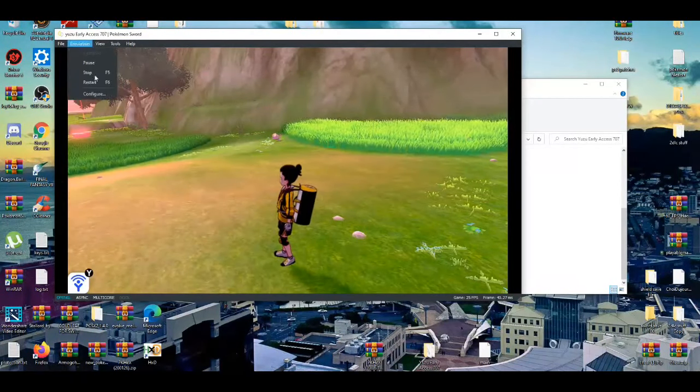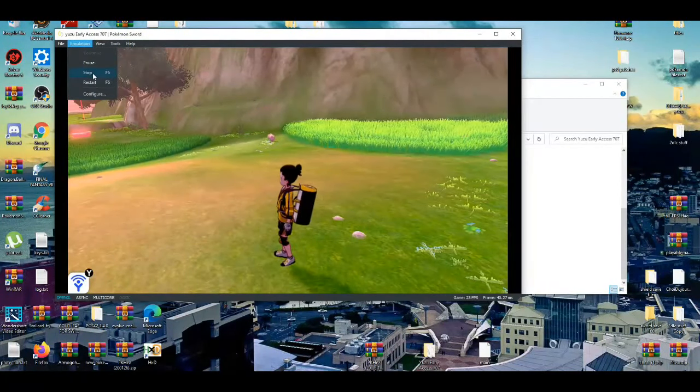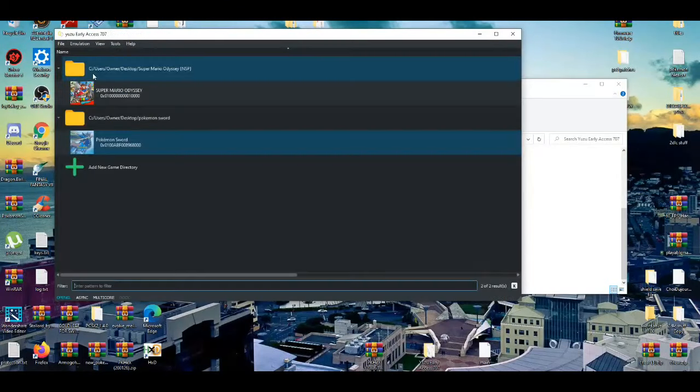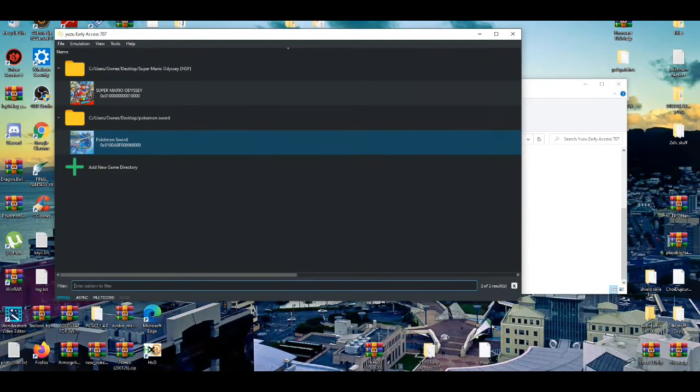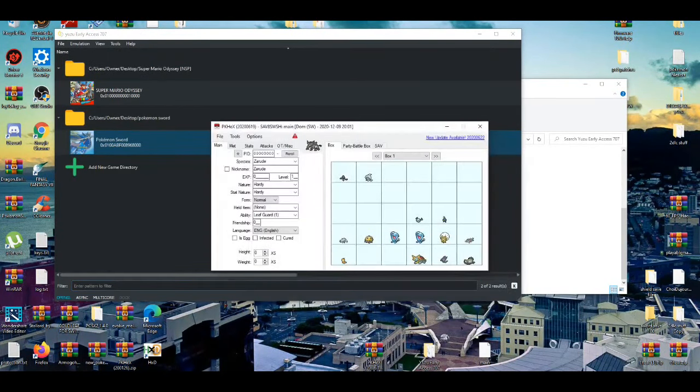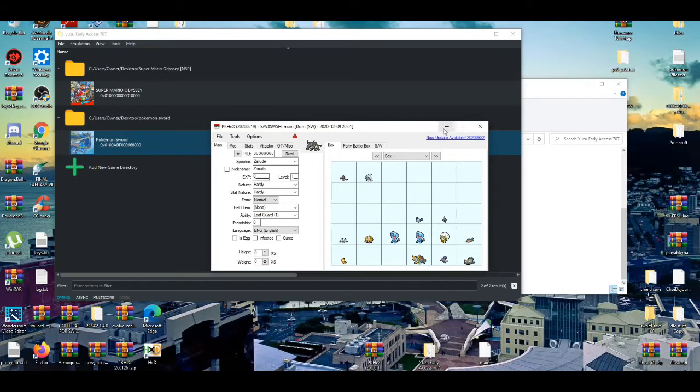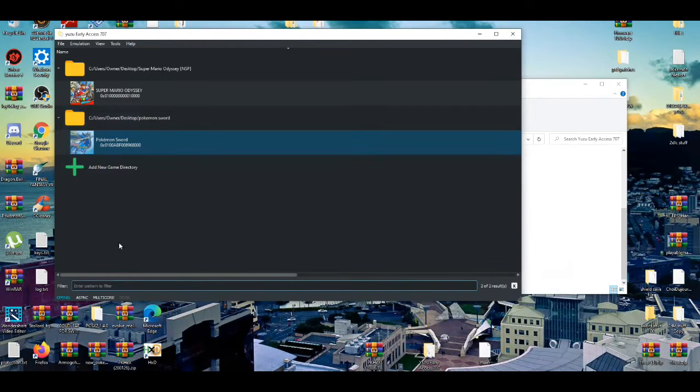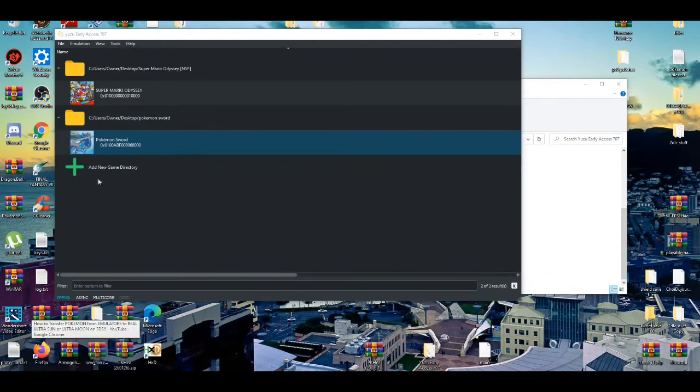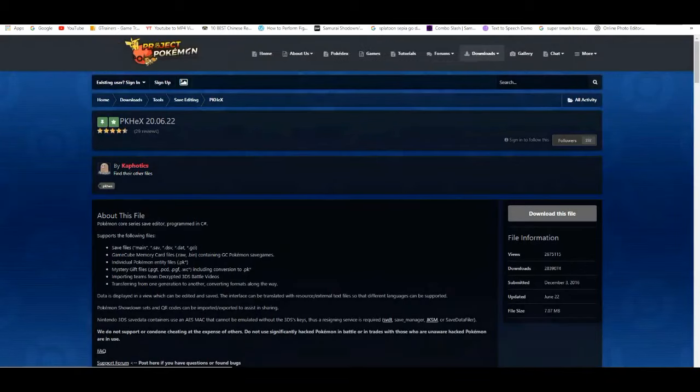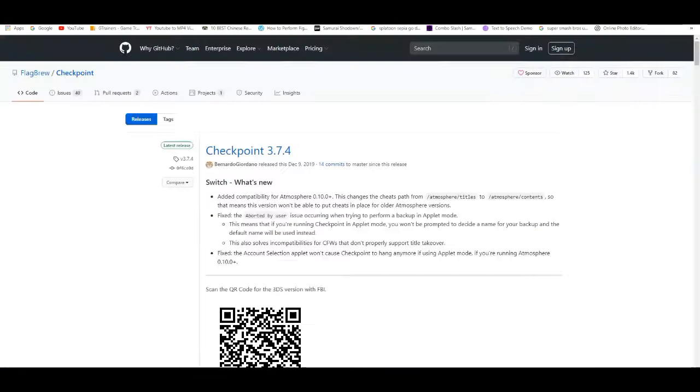There's a couple of things I'm going to go over first that you guys are going to need. First, you guys are going to need PK-X, which I'll leave in the description down below.